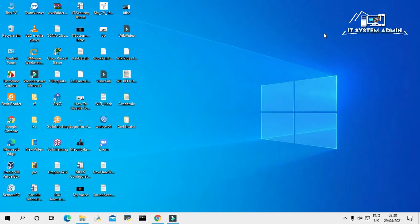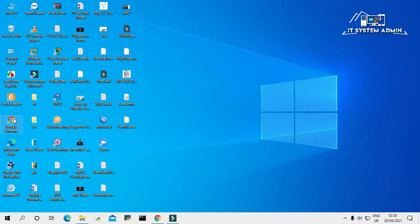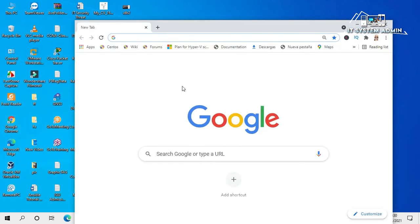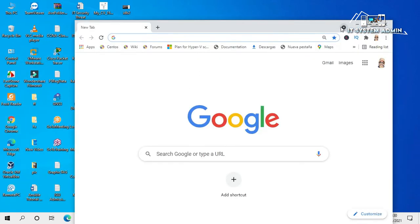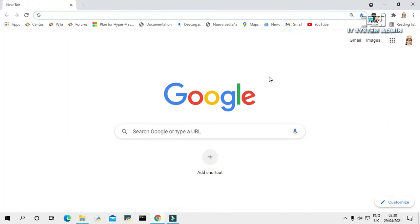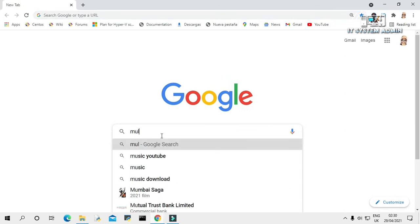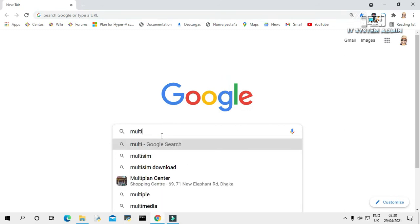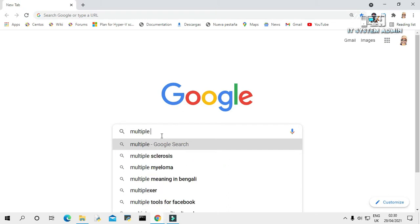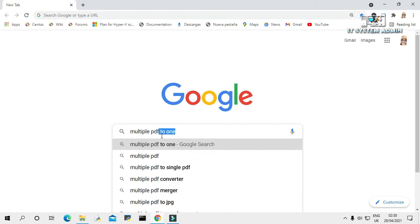Open your browser. In browser, type multiple PDF to one. Now hit enter.